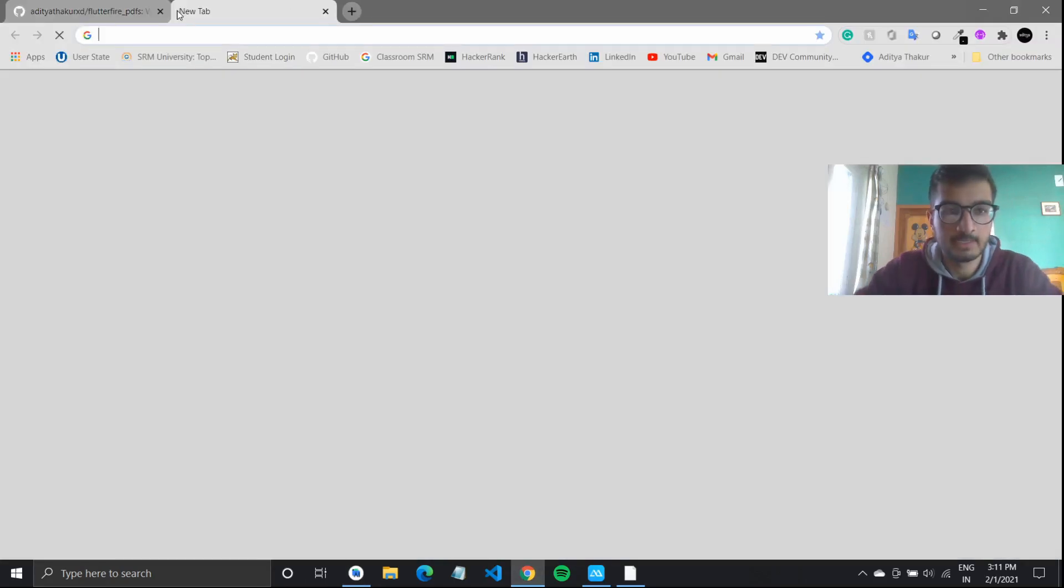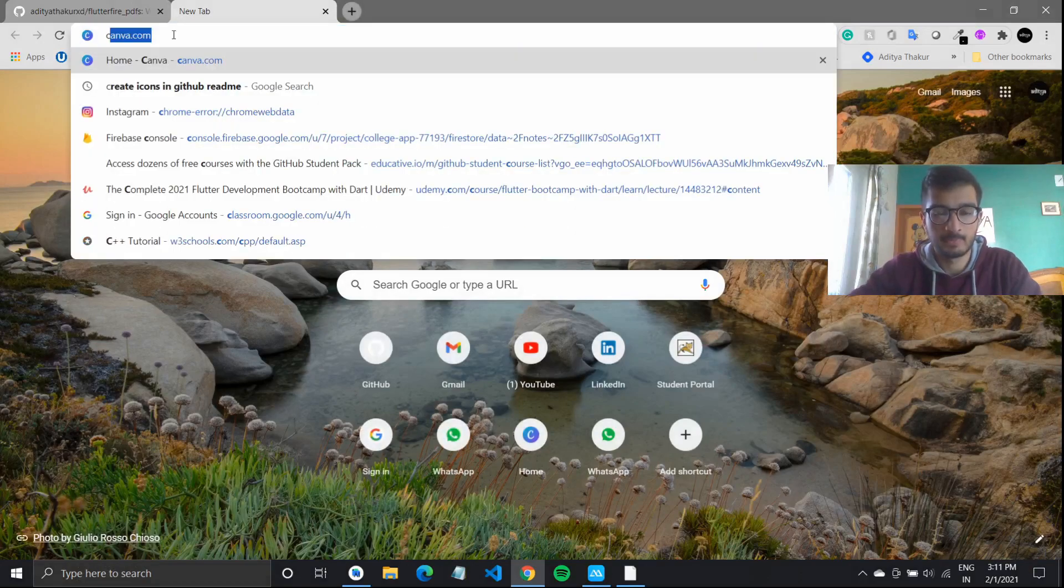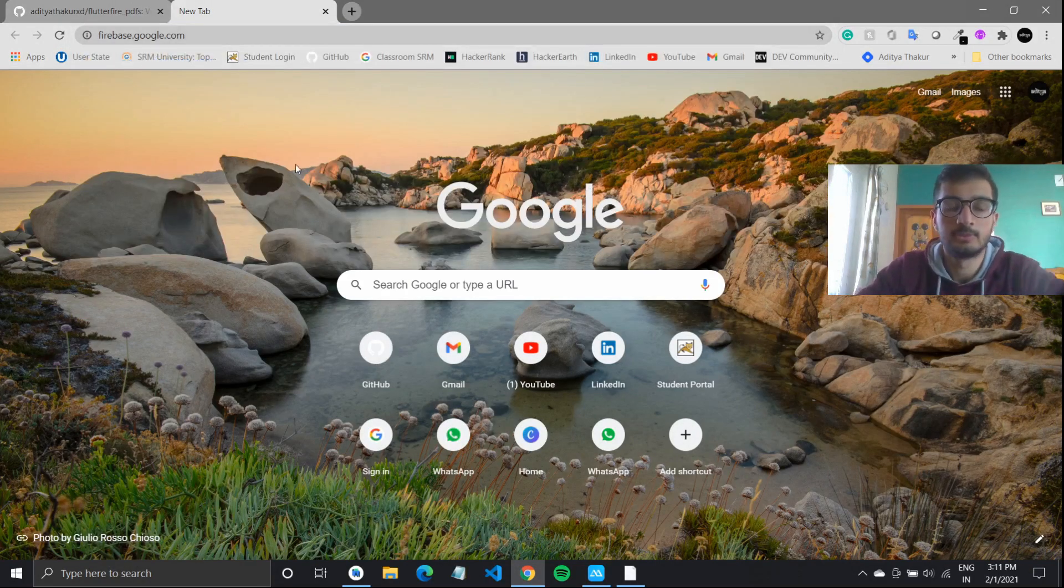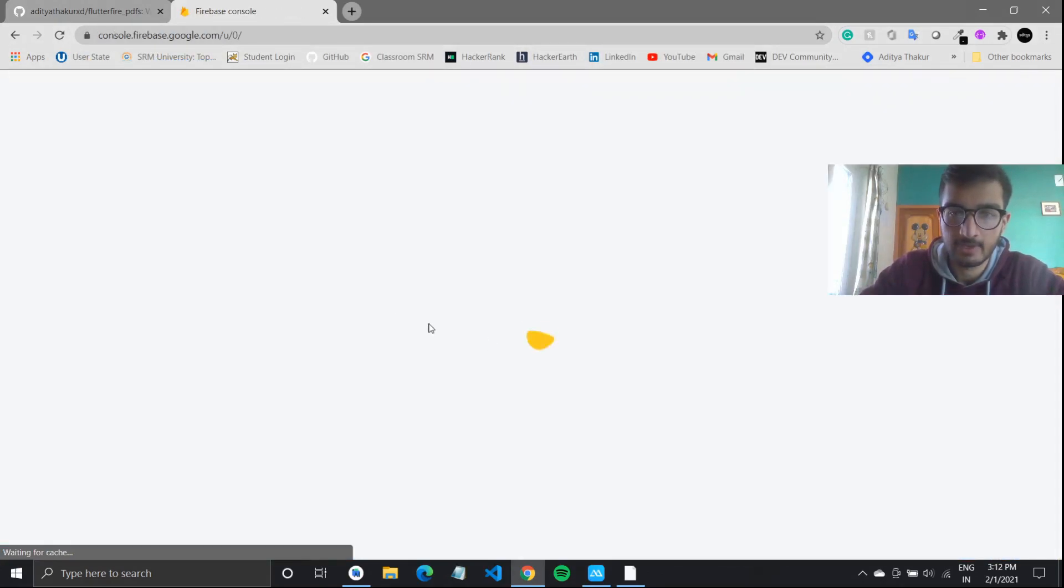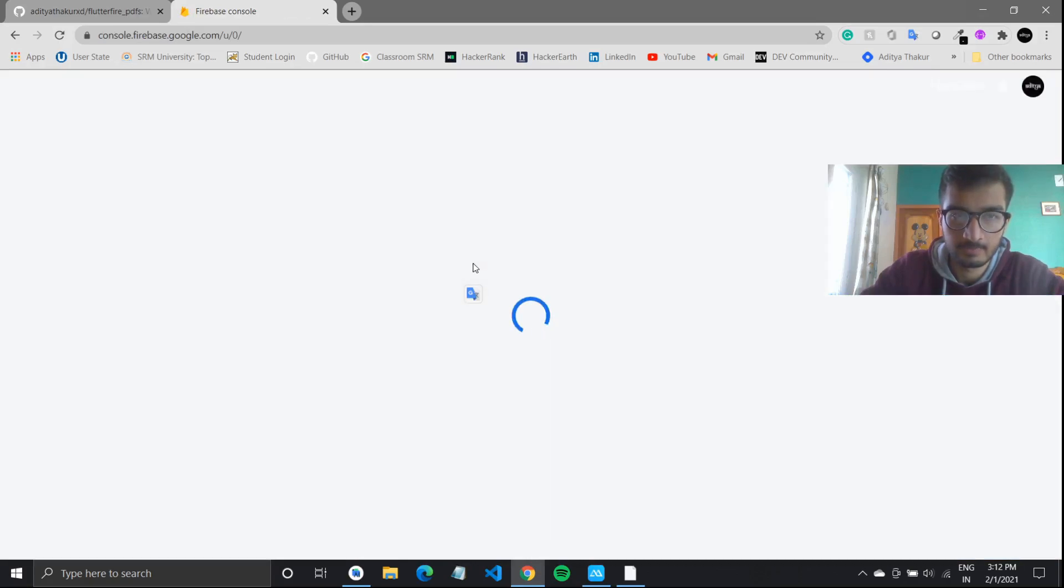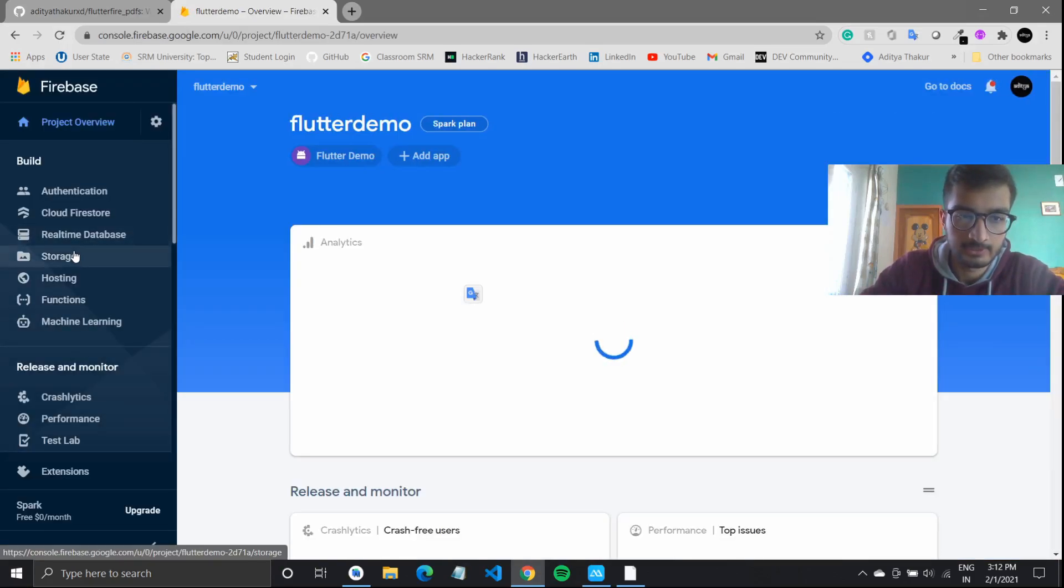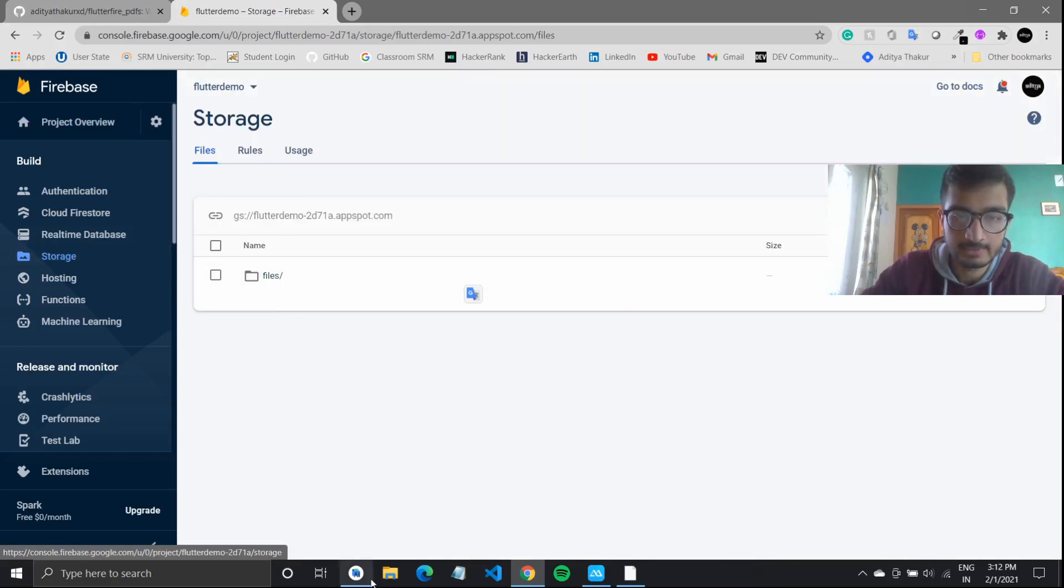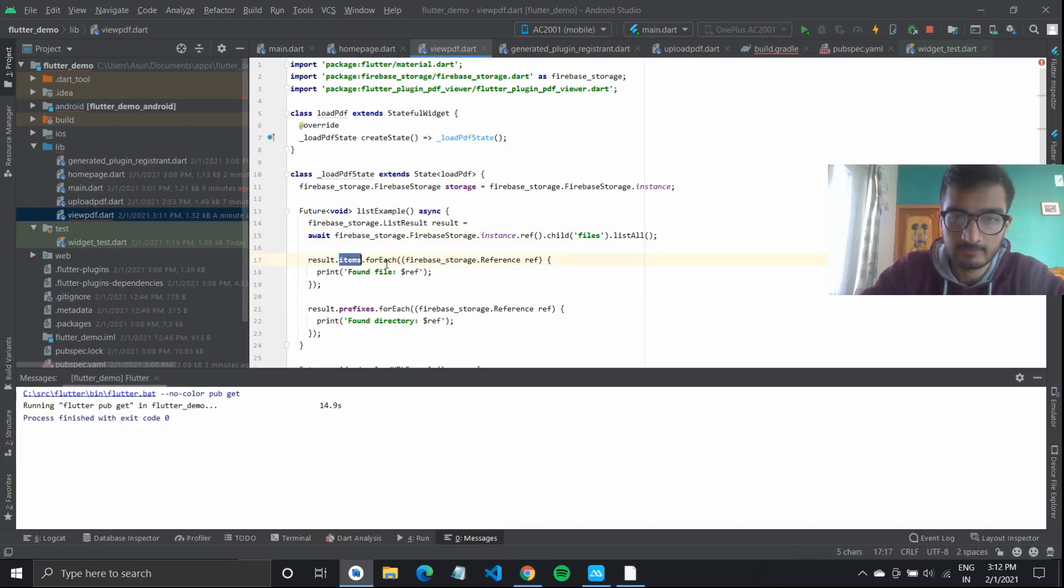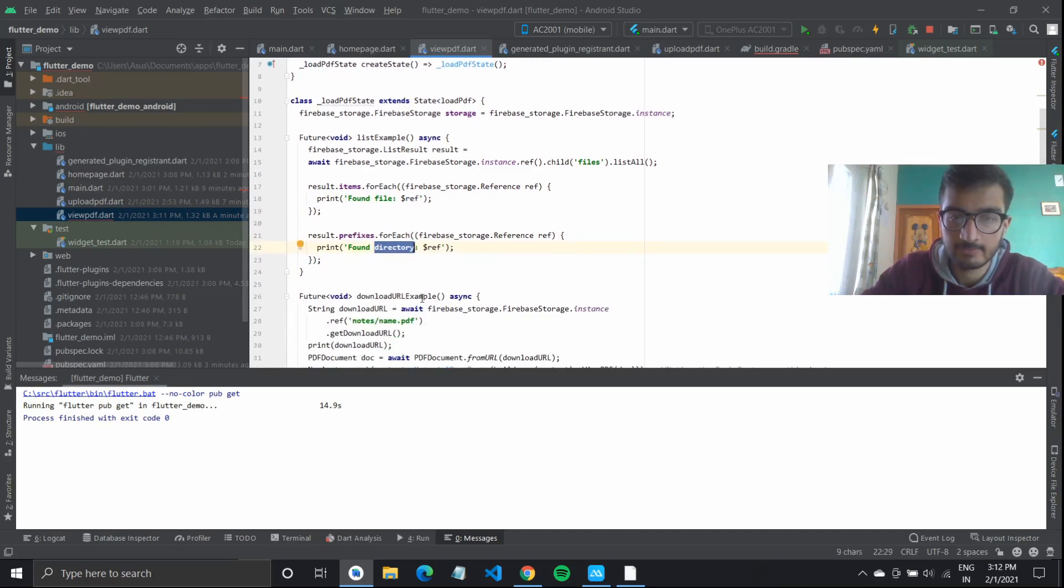Inside our console, firebase.google.com, go to console, go to the project that you have initialized, and go to storage. You have this folder called files, and we will list all the directories that we have. If we find a file, it would print the file name, and if we find a directory, like another folder, it should print the file.